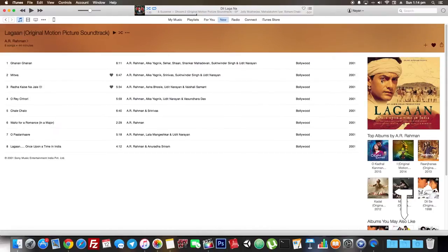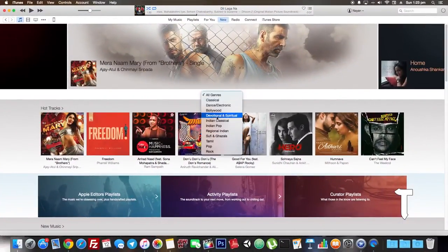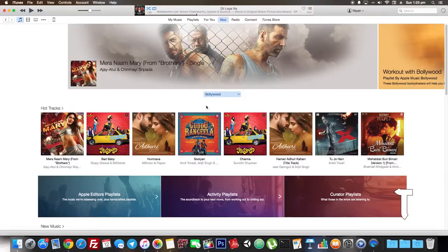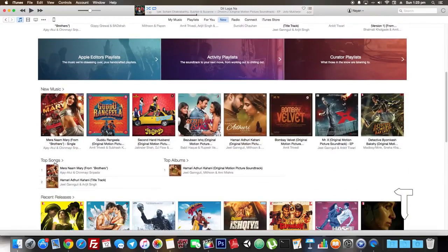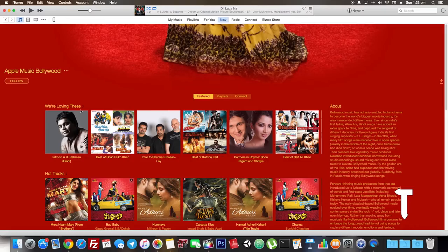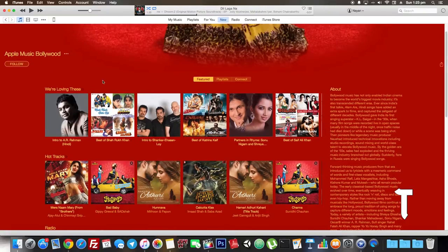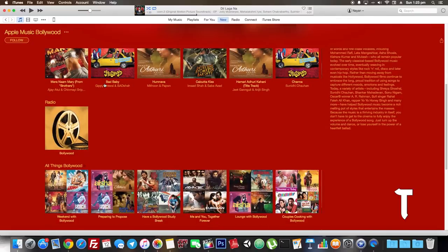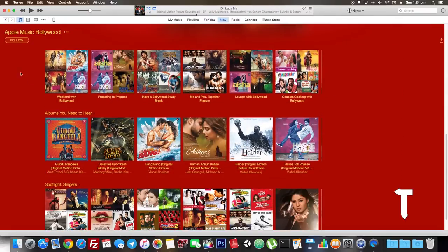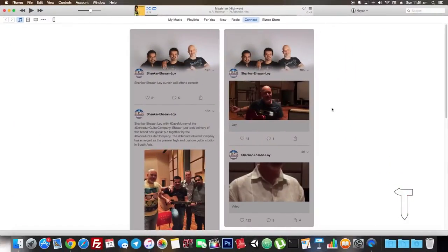Songs or albums can be easily favorited and shared through social media. The 'New' section allows the user to browse the latest music by genre — currently I have selected the Bollywood genre, so you can see a lot of Bollywood songs. Users can check out top songs and also playlists generated by Apple editors. These playlists can be followed, and if you follow one, Apple will push it to your 'For You' section.